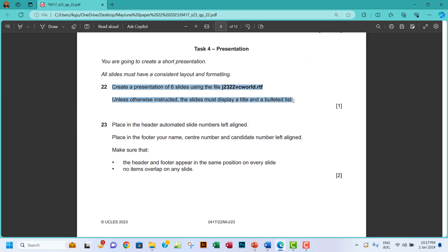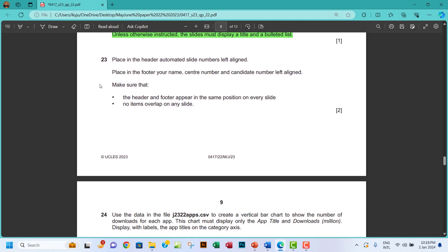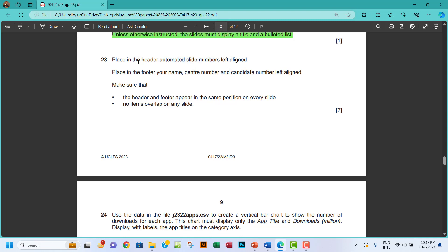Now for task 23: place in the header automated slide numbers, left aligned. Place in the footer your name, center number, and candidate number, left aligned. Make sure that the header and footer appear in the same position on every slide, and no items overlap.